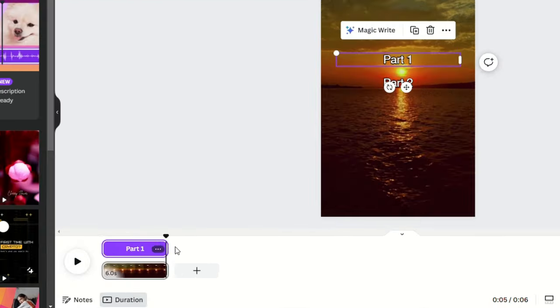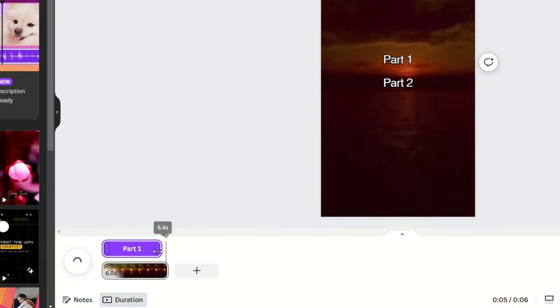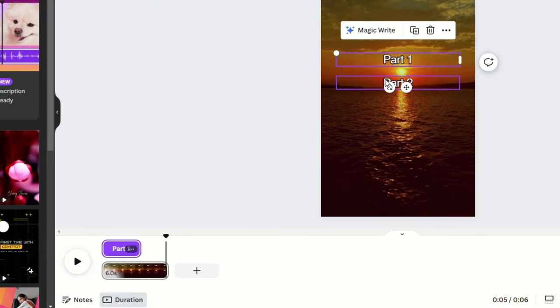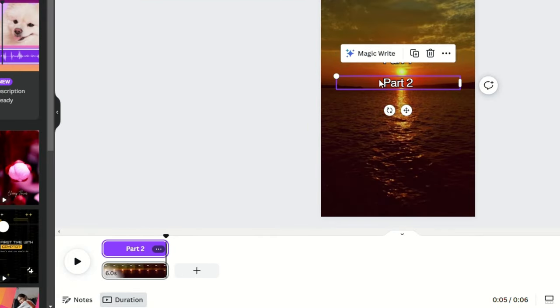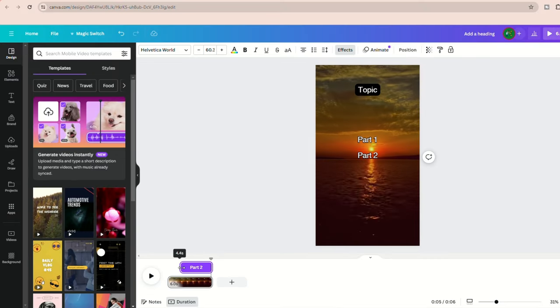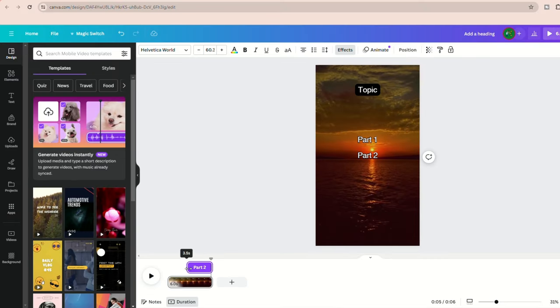You can set part one to say three and a half seconds, which you can also adjust as needed, and do the same for part two, having it appear at three and a half seconds into the video.